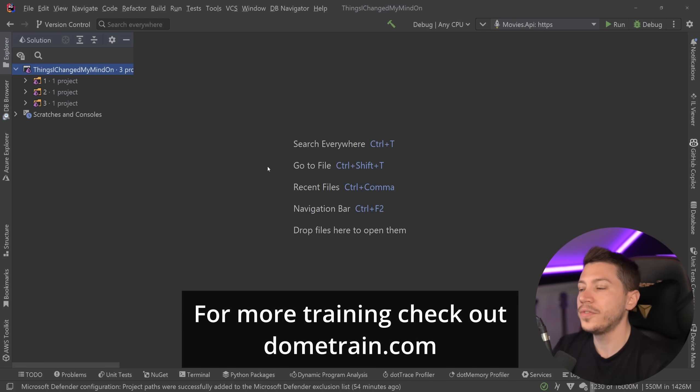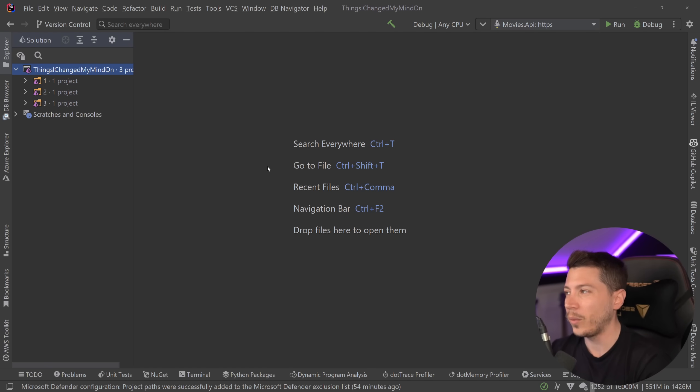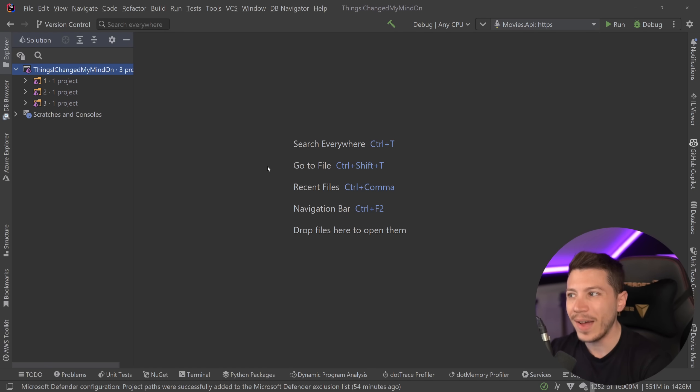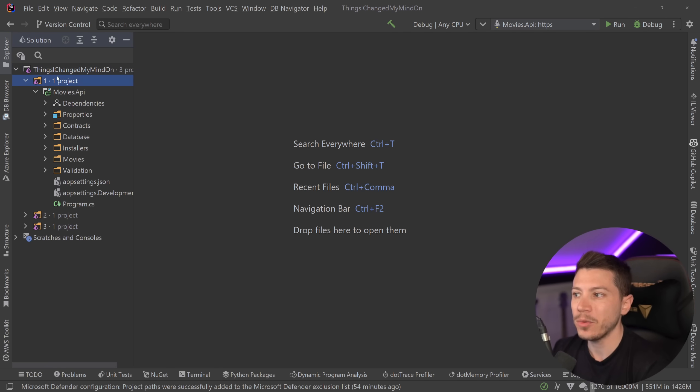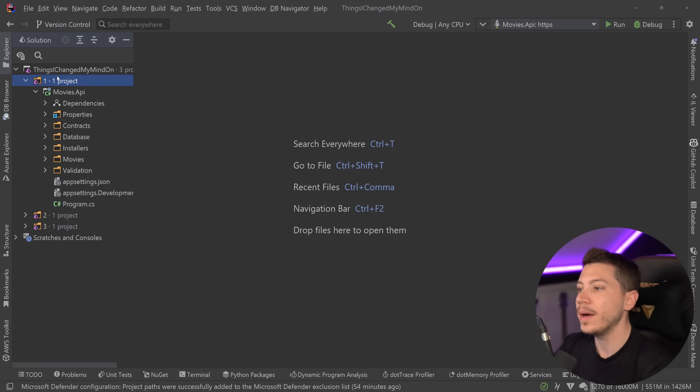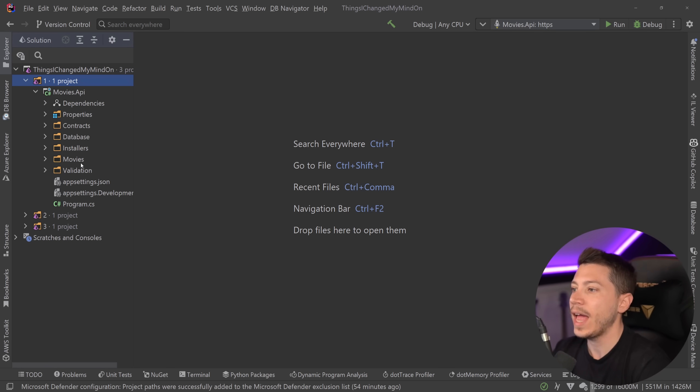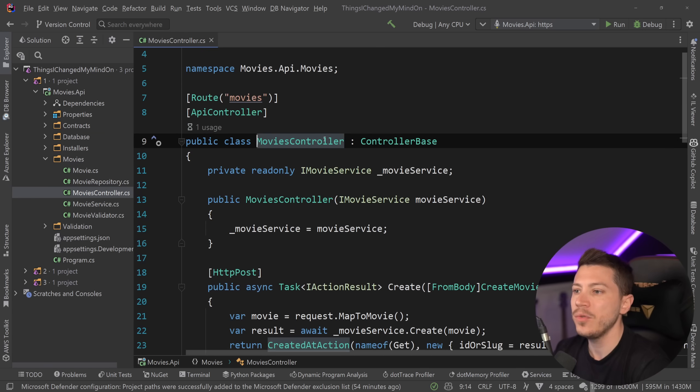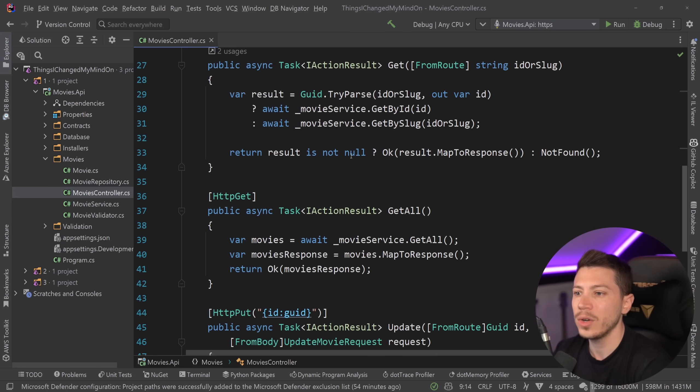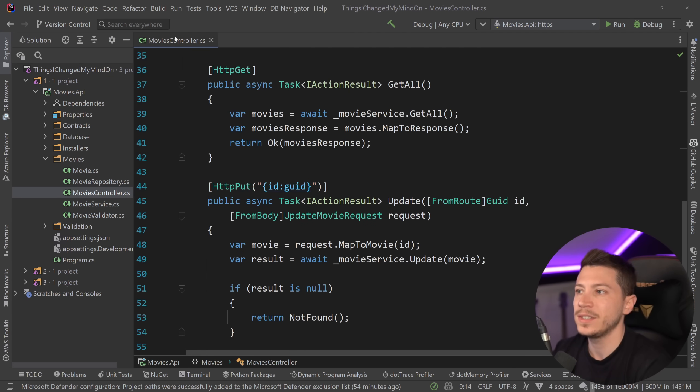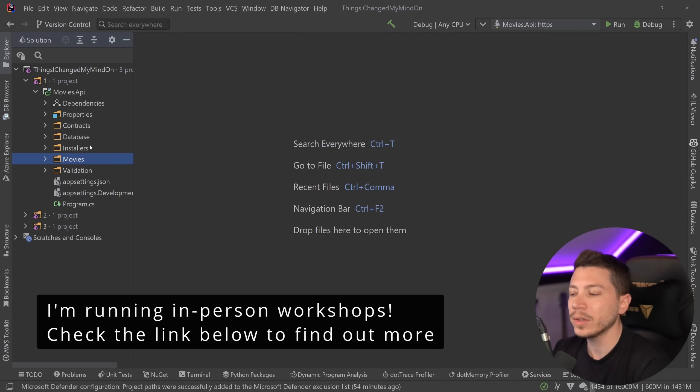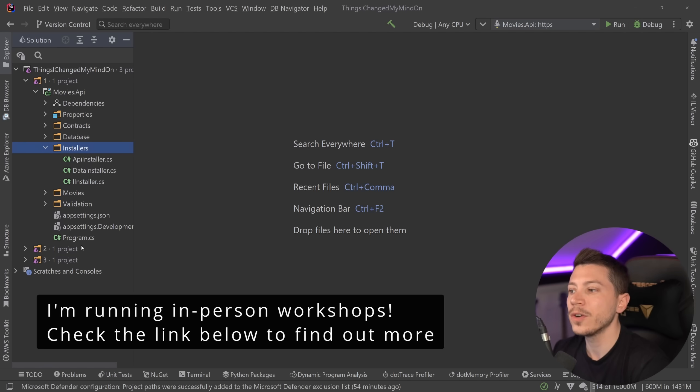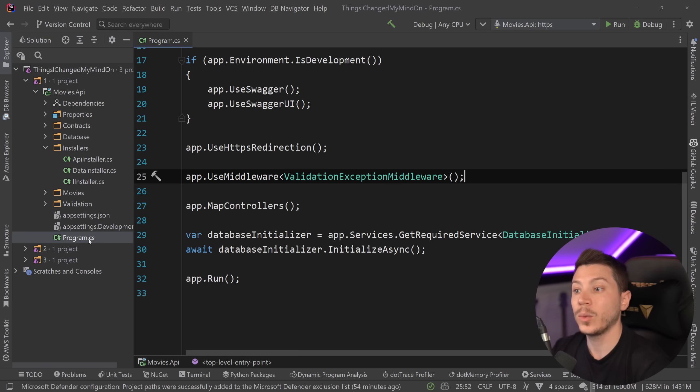All right, let's go to the first thing which is actually something I showed all the way back in my second or third video ever in this channel, and it's this concept of a DI installer. Now what do I mean by that? Here I have a simple API that deals with movies. I have controllers, repository, services, yada yada yada, but the important thing is in this installers folder and this program.cs or startup.cs at the time.